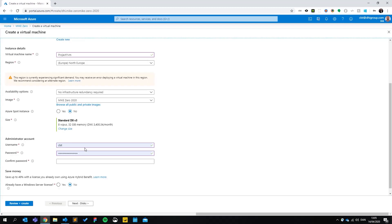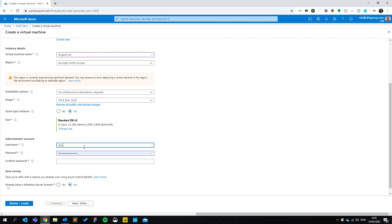You will need to choose a username and password for the administrator account. You will be asked to provide these credentials when you log in for the first time. Being the administrator of your VM gives you the option to install any and all supporting software that you would need for your specific workflow.